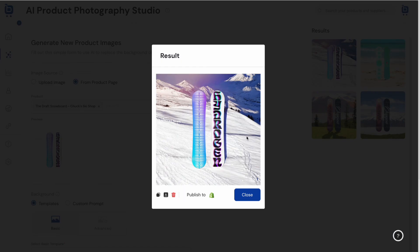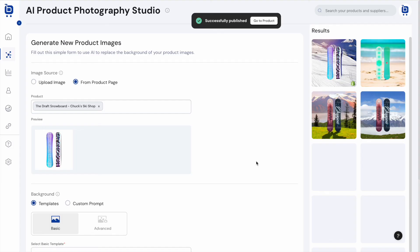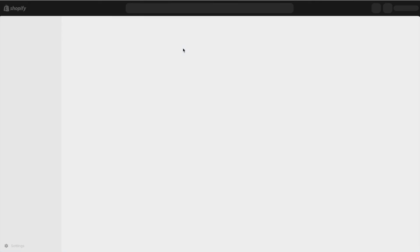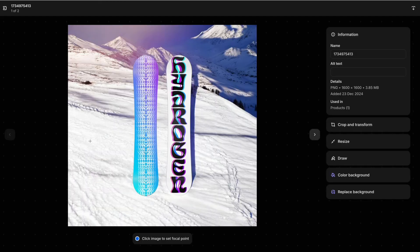The generated image can be used in a social media post, an advertisement, or directly on a product page. Users can publish the product image directly to the selected Shopify product, setting it as the main image or adding it as a backup image. Clicking Publish automatically pushes the new image into the Shopify store, and the new product image immediately becomes the main image on that product page.